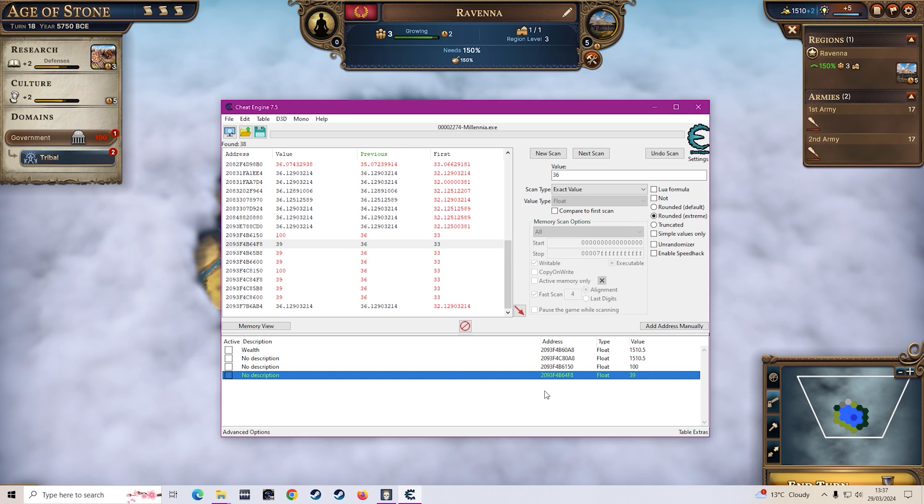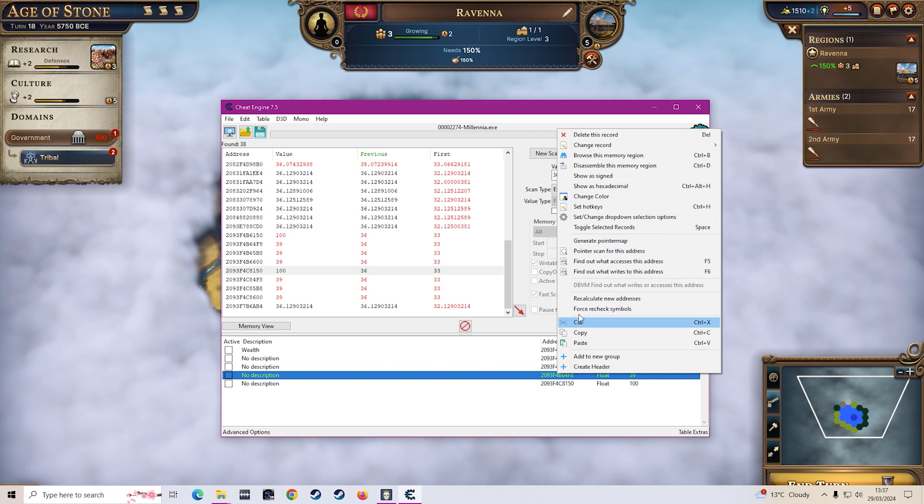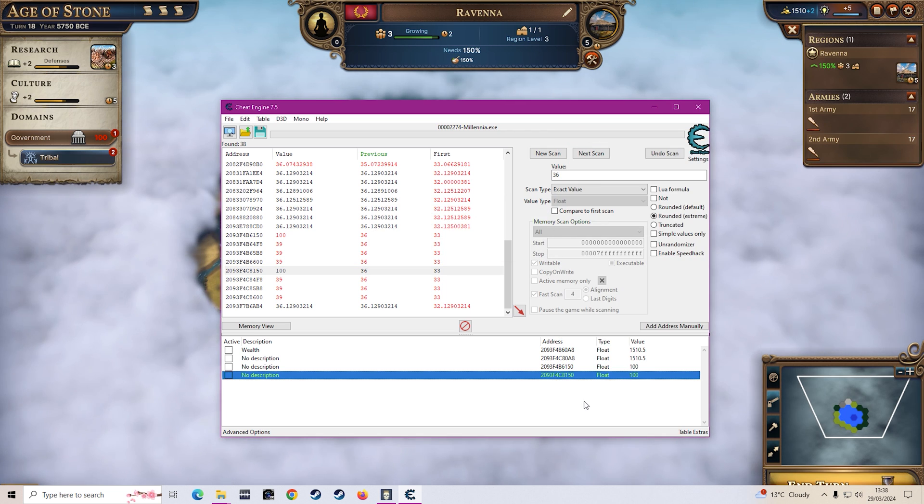But then as you see this one here hasn't changed right but this one has. So you want to grab that one and then you want to remove this one here because obviously these two point to government. But that's just giving you a way on how you can find other values quicker.